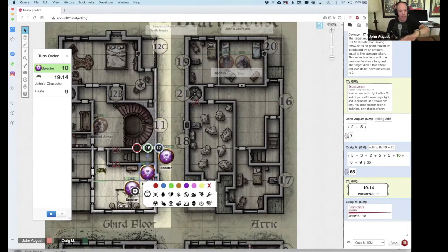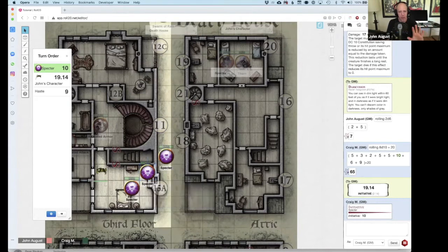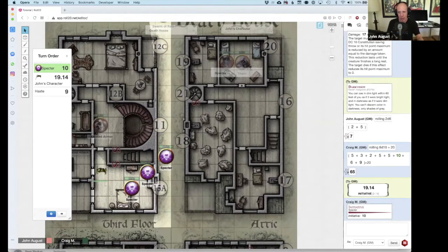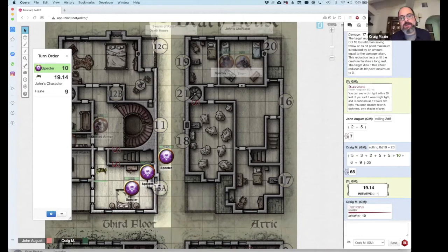Let's say I ran people through Death House and they killed off all the monsters — is there a good way to reset the board so everything is back the way it was for the next group? Or do you have to manually go through and put doors back in their places and monsters back? You would have to manually go through.